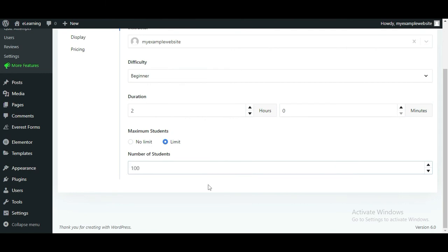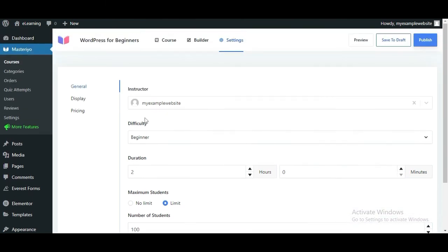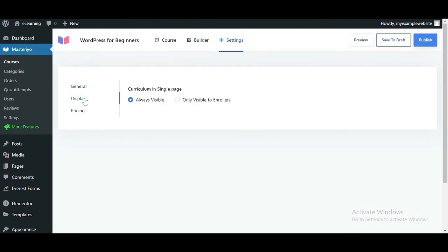Next up, we have the Display options. By default, Masterio displays all the curriculum your course has to every visitor. However, you can make it so that only enrolled students can see the curriculum.